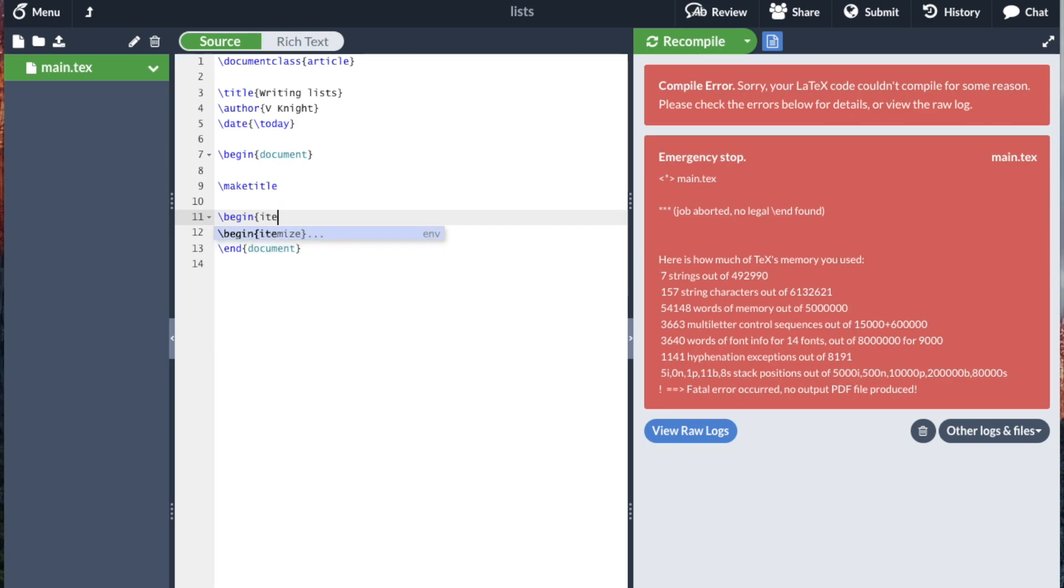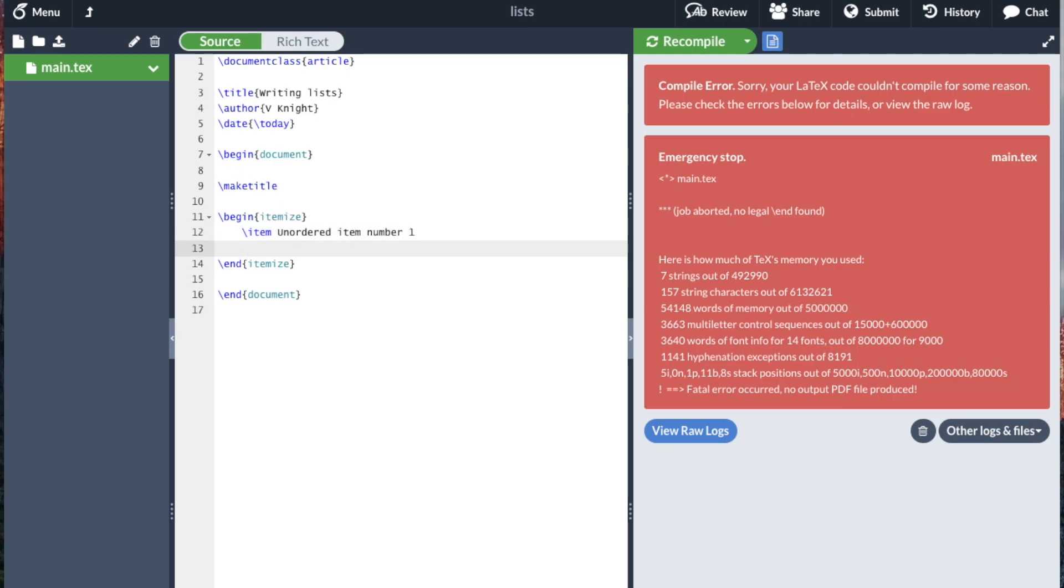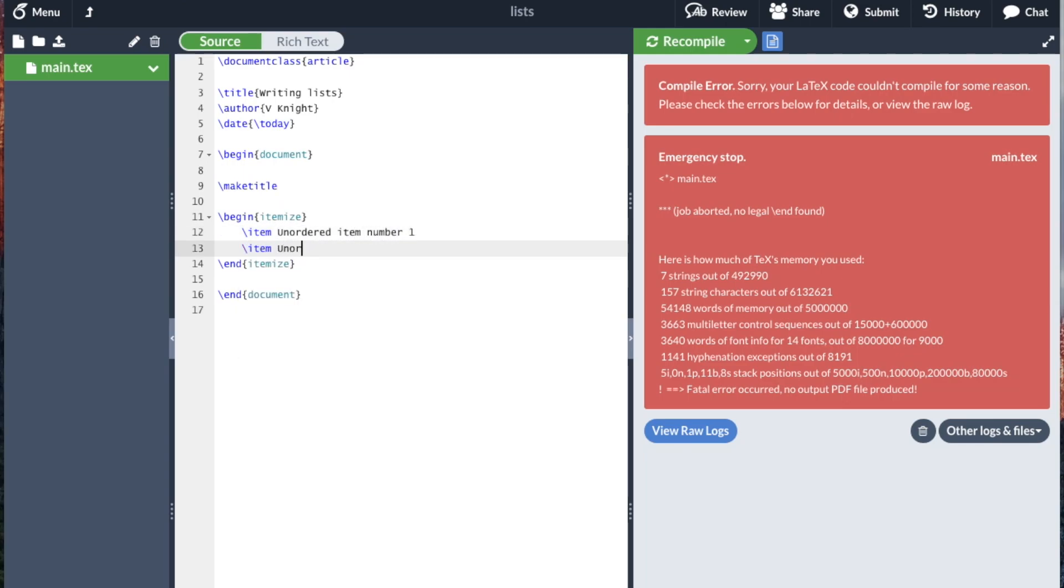So the first one is begin itemize, and Overleaf has helped by including the end itemize and writing down item. And then I can say unordered item number one. You'd actually write what you'd want to write here, unordered item number two.